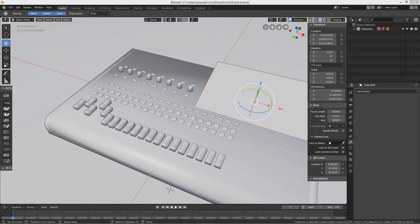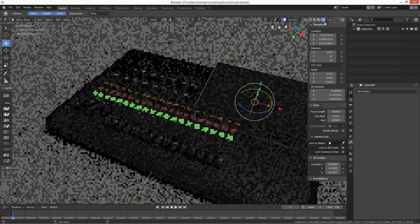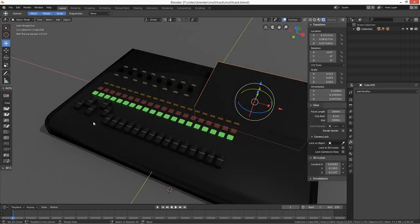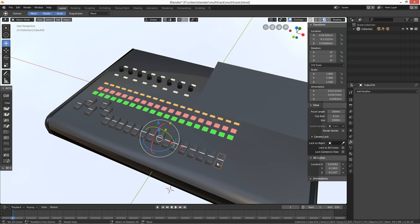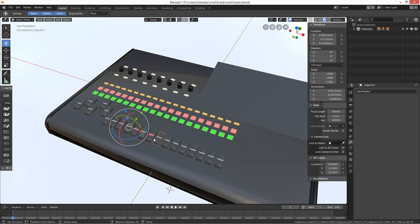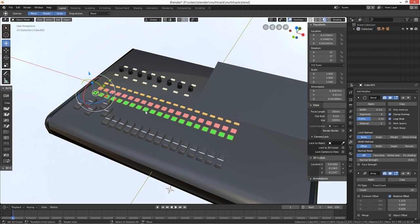We are back on the multi-track recorder. I think this is where we left it. I've managed to unjoin some of the buttons, and what we're going to do is go through — I've done all of these so they're now individual buttons. I'll quickly show you how it's done.